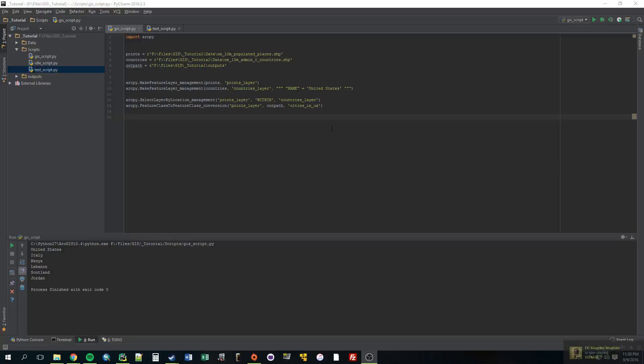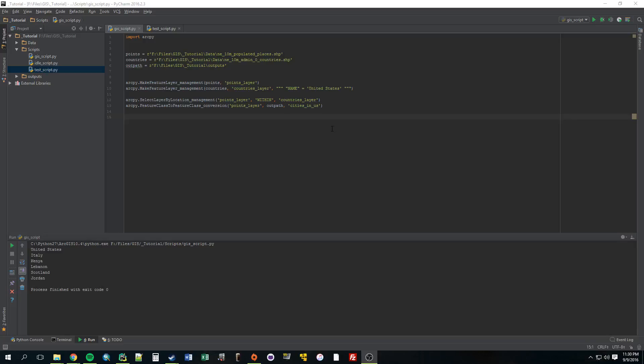Alright, so I just thought of a way that we could incorporate a for loop in this and actually make it a little bit more useful than it currently is. So instead of just selecting cities in the United States, why don't we give it a list of countries that we are interested in? So our final output is going to be maybe six or seven different shapefiles of different countries, so cities in different countries.